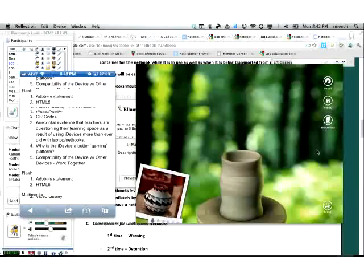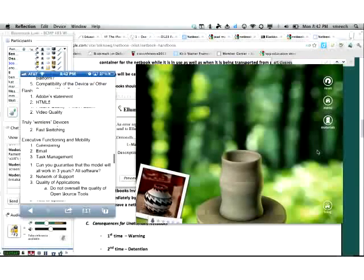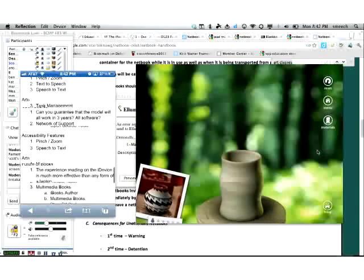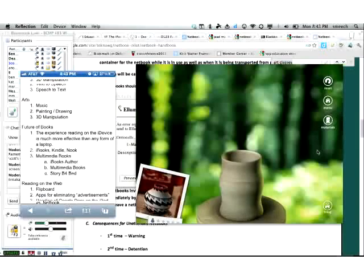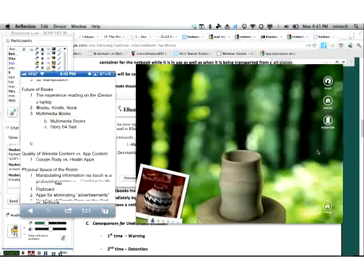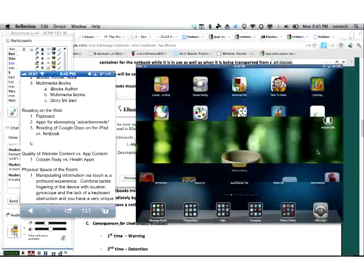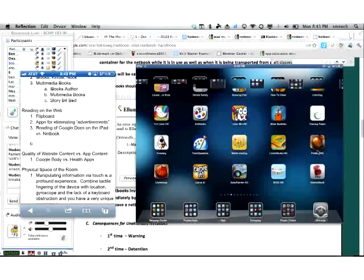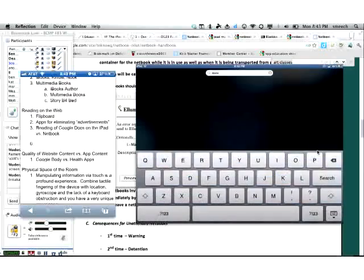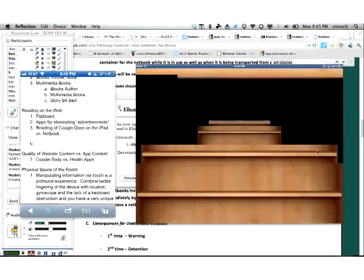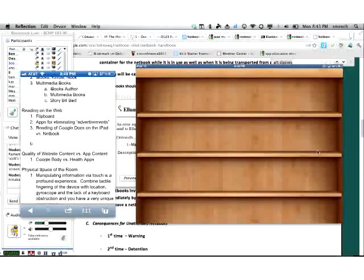I would challenge you to say these are completely different devices. When you start talking about reading on an iDevice, it's a very different experience. I'd be remiss if I didn't talk about iBooks. I don't know how many of you have tried to read a full novel on a netbook or laptop — it's just not a very good experience. But reading on an iPad or iPod Touch is very enjoyable.